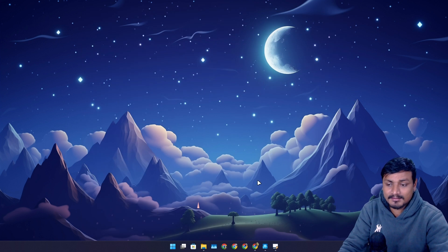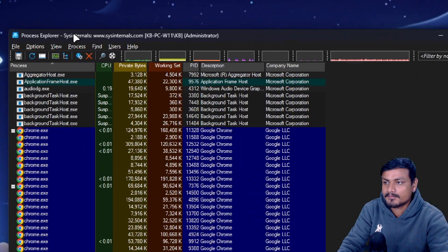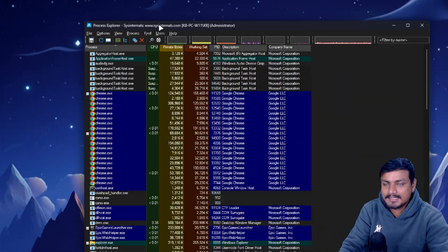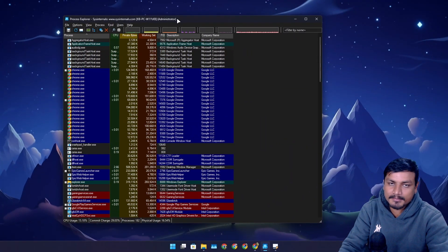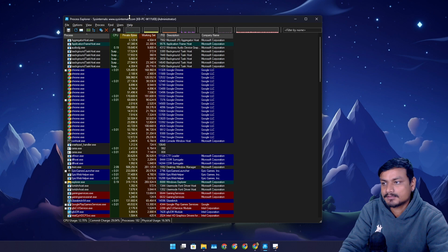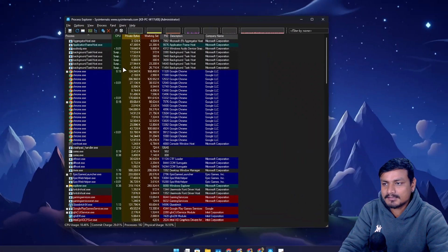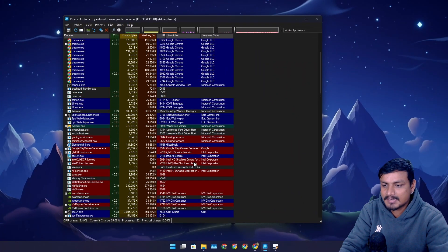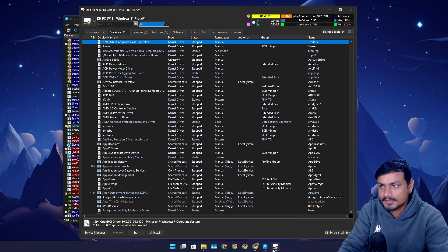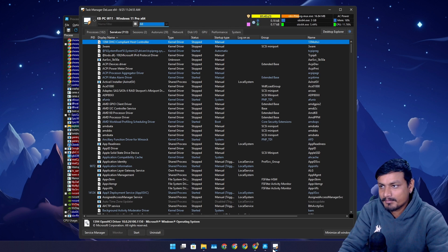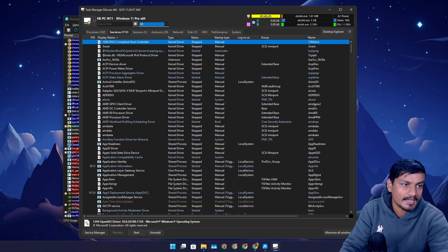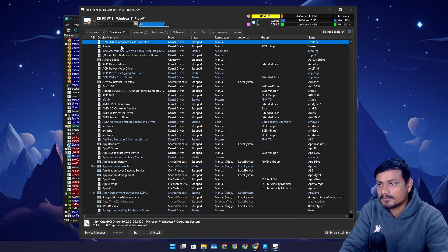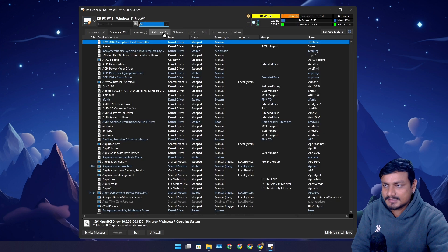You get a lot more information than what you get in Task Manager. I know some people are gonna say there is something called Process Explorer from Sysinternals. This thing is actually bought by Microsoft so this is part of Microsoft. This one is also good but it's not as powerful as Task Manager Deluxe or TMX - that's what the short name of this thing is.